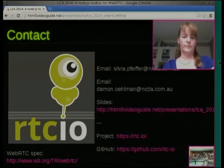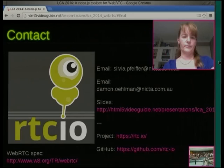Here's my email and Damon's email if you're interested and want to learn more. There's also a link to the project and the GitHub repository. My slides are up on the Internet, as you can see in the URL in the browser. Questions?